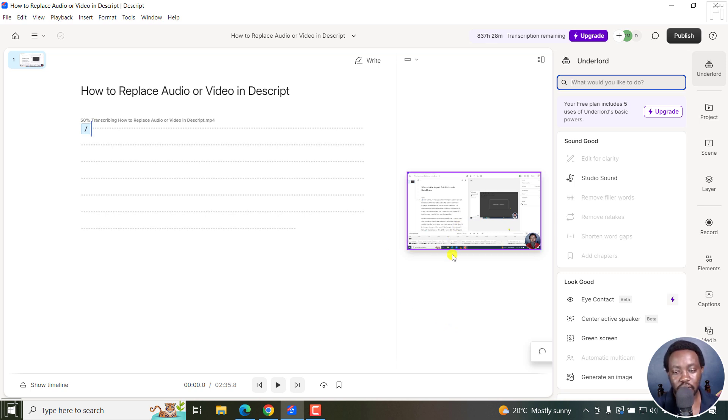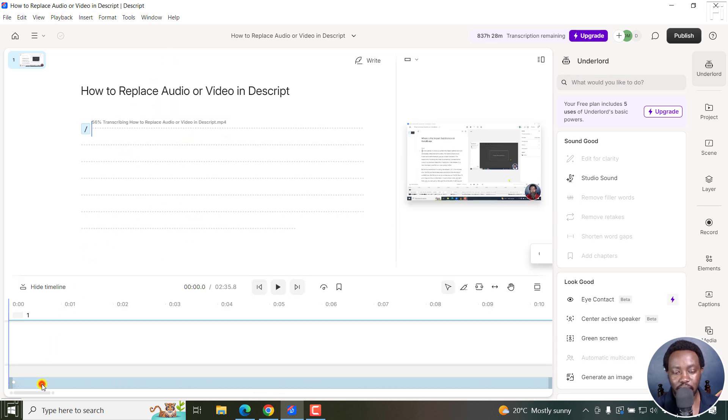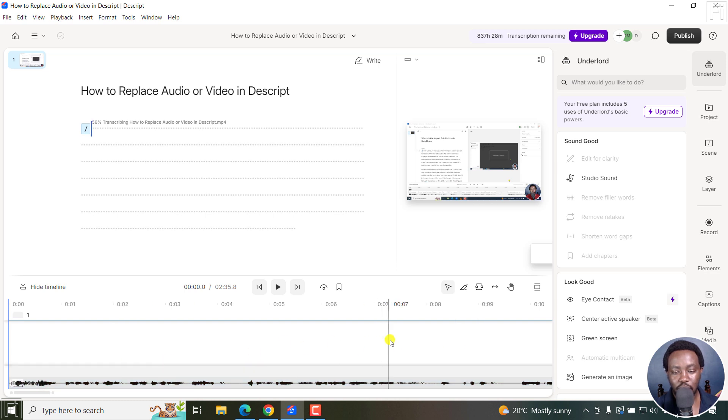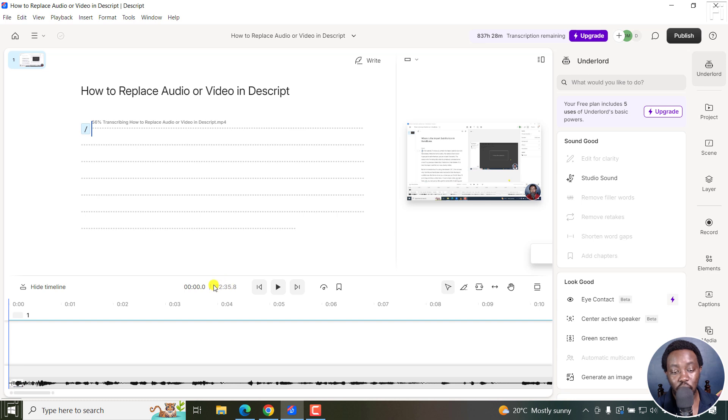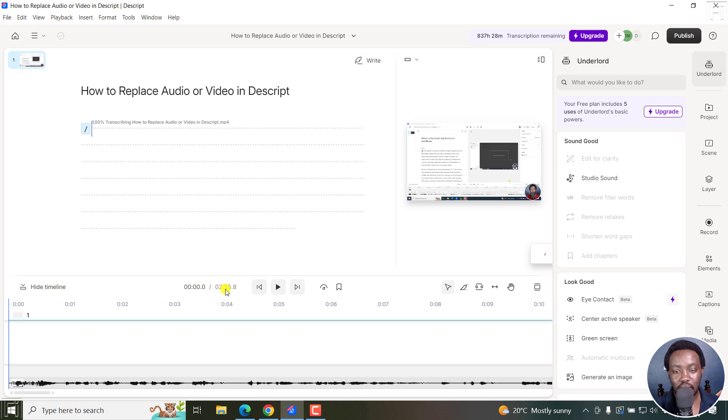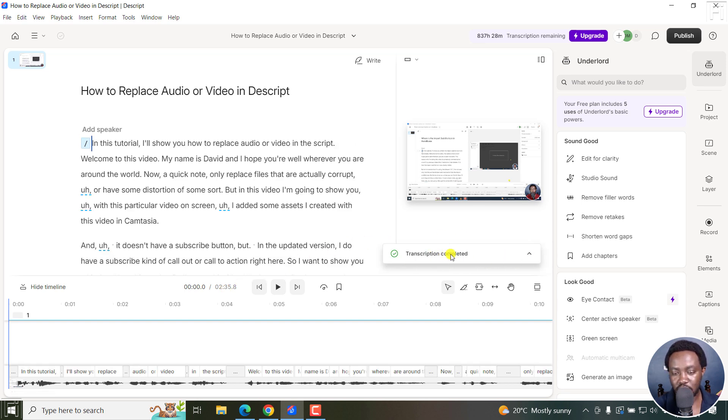You can already see your video is here, the transcription is going on. And if I actually show the timeline, you can already see the waveform of my video is already available here. Super awesome. And in no time, the transcript is going to be ready. You can see how long your video is here, which is really awesome. And probably, it's already done. You can see the checkmark transcription completed.